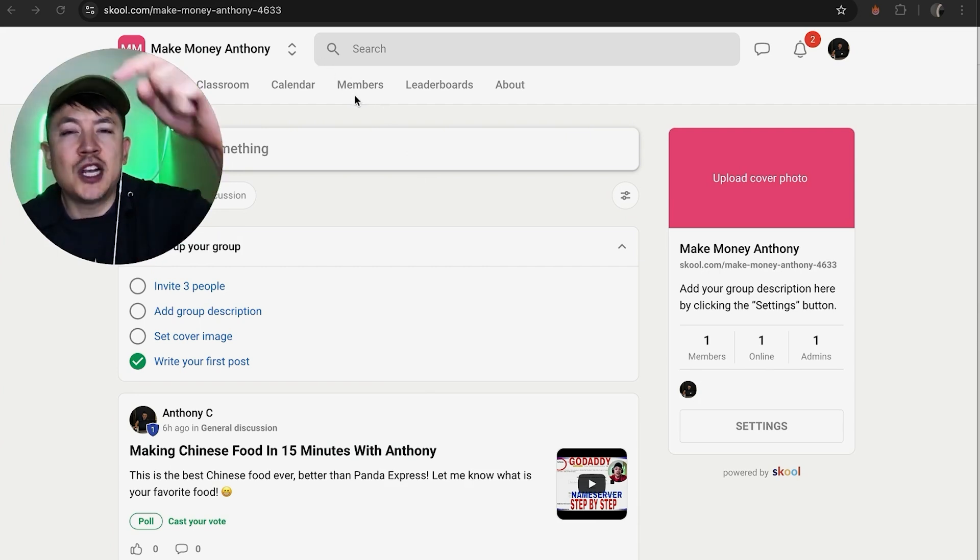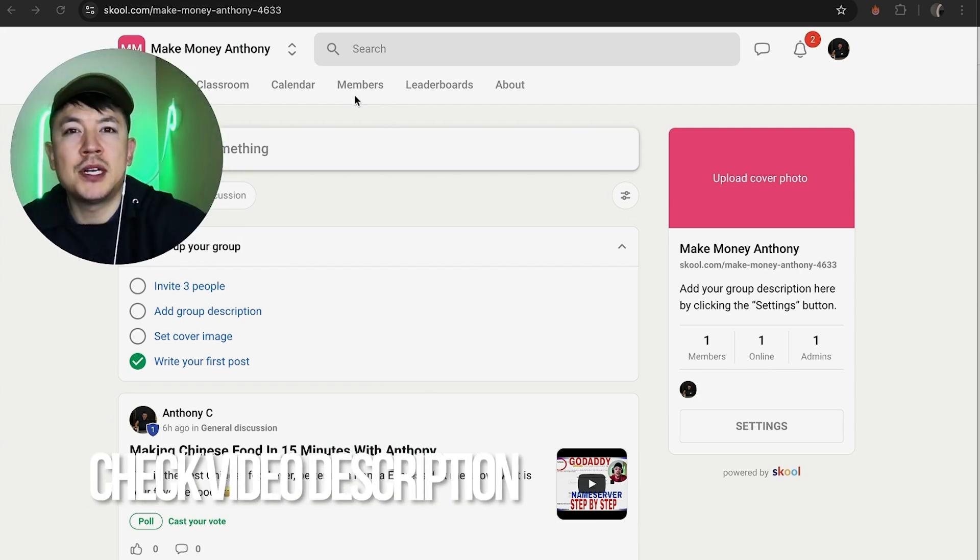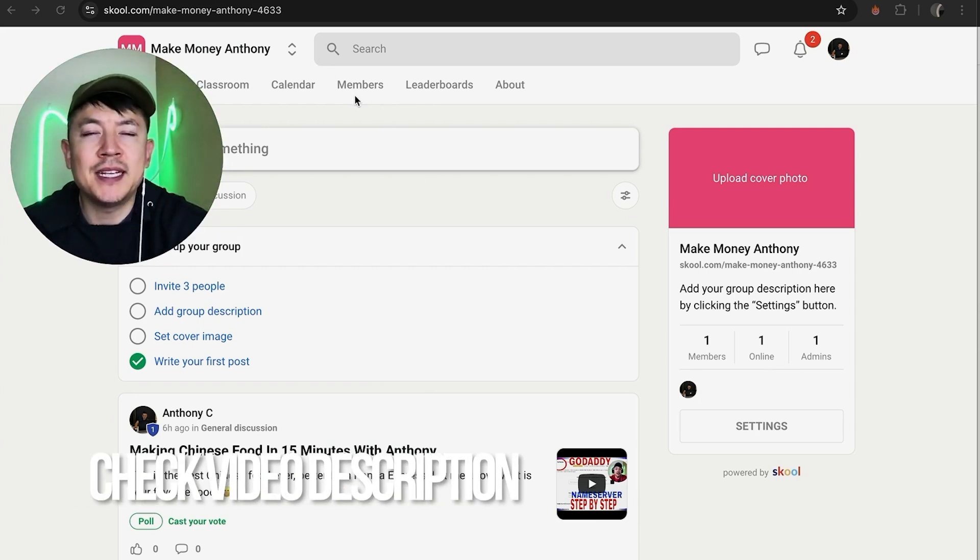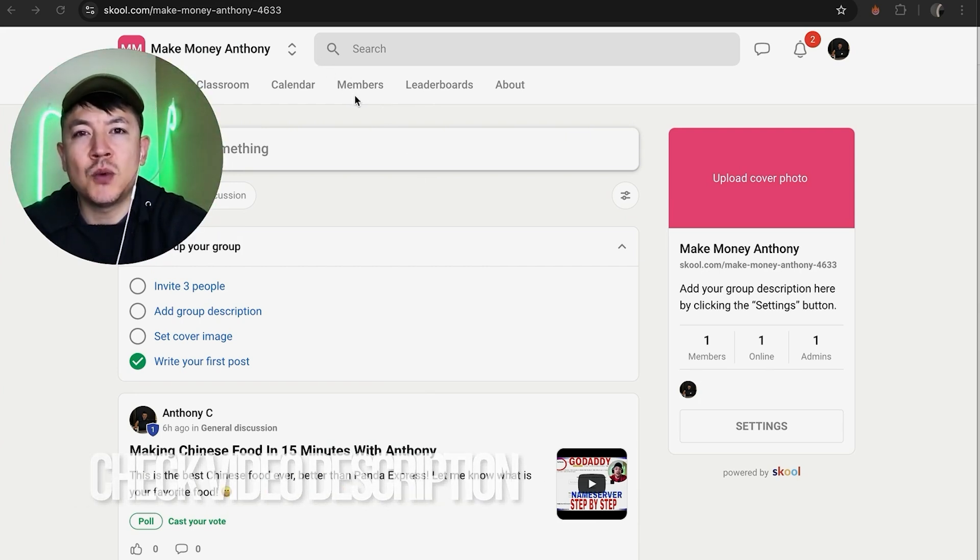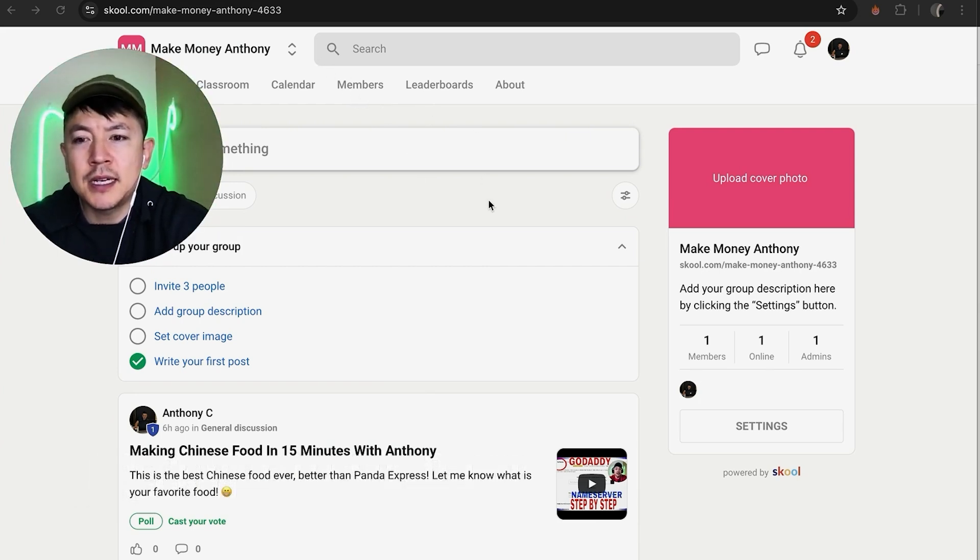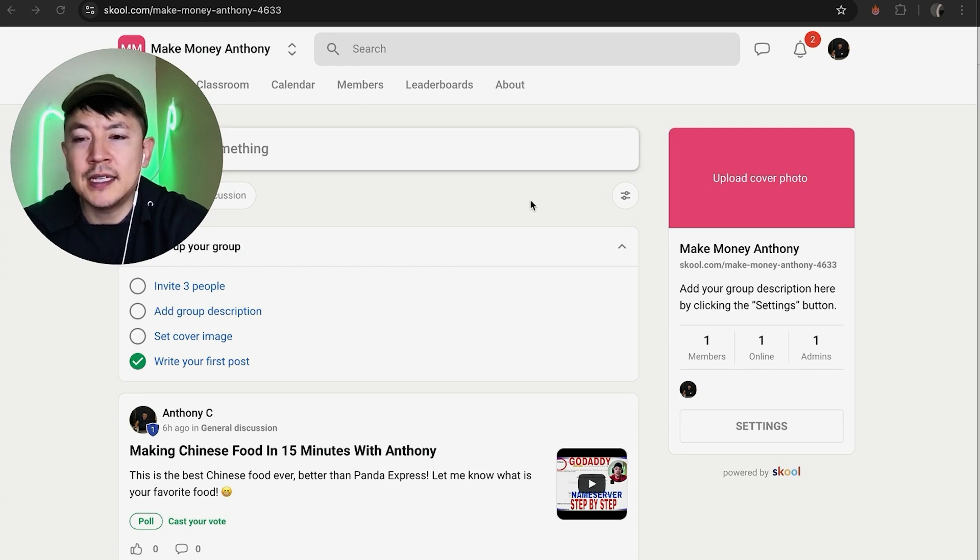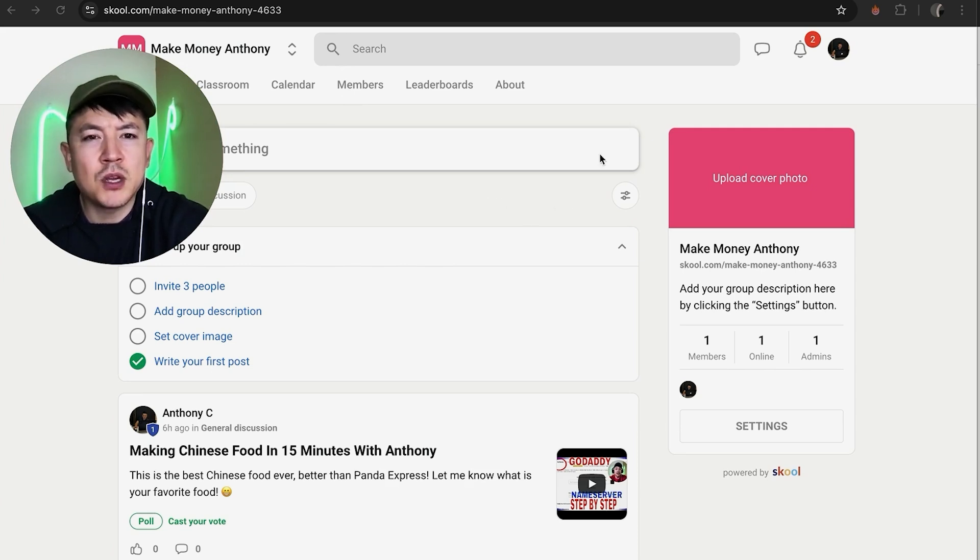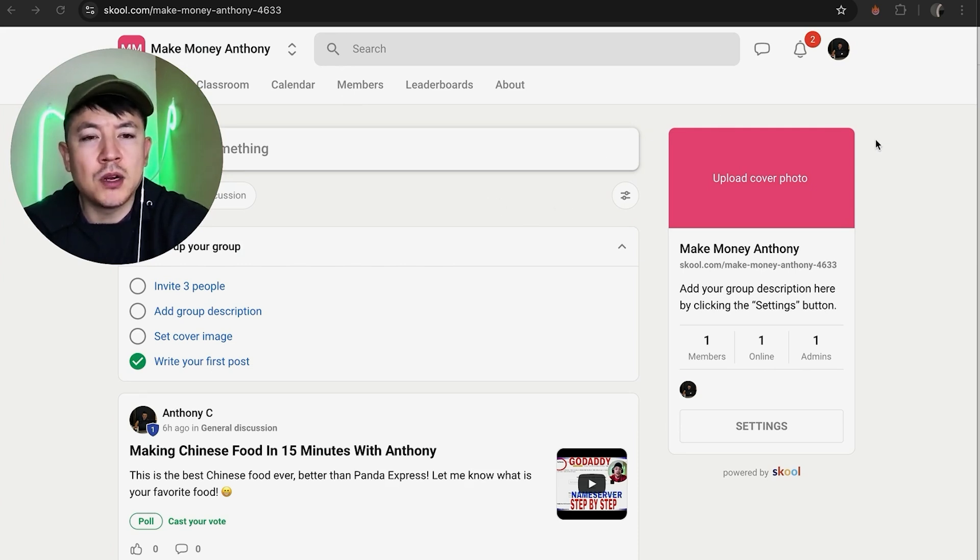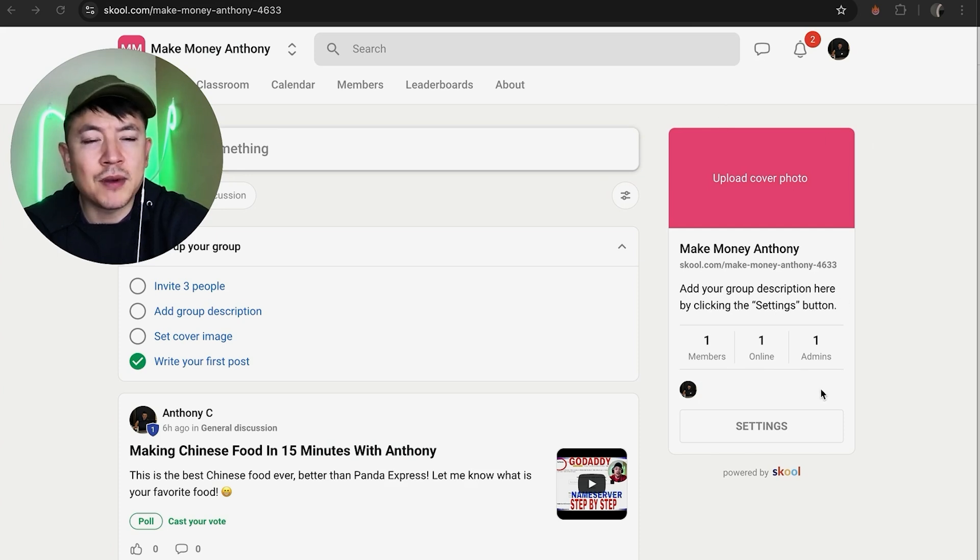Check my video description, I'll try to leave the written instructions there as well. But I've already logged into my school account and this is the home screen. Now here on the home screen, if you want to go ahead and change the price for your school community, what you're going to do is here on the right side, click on the settings button.